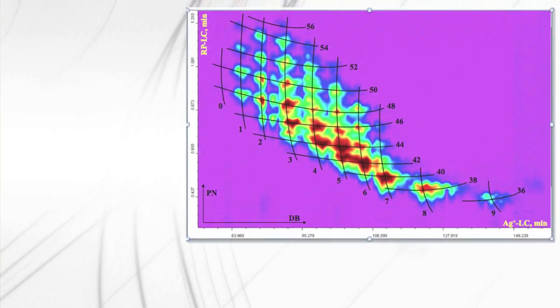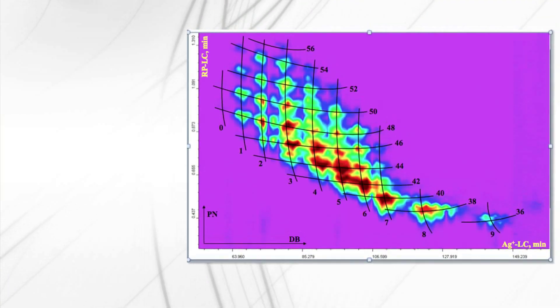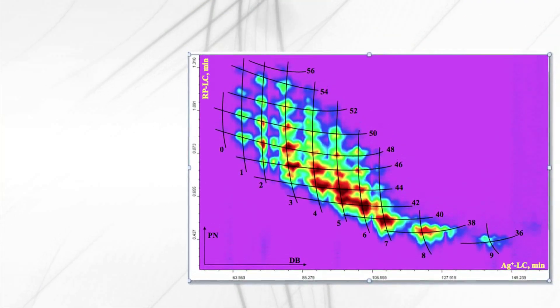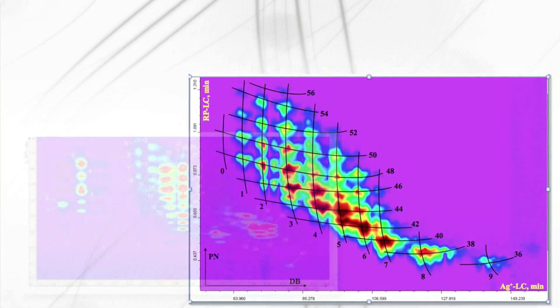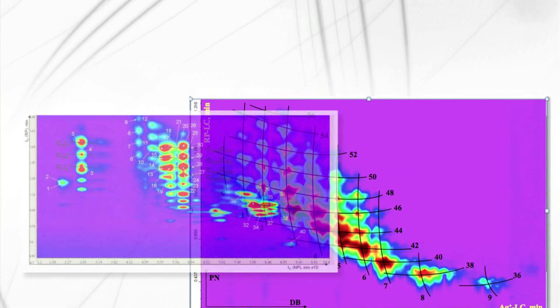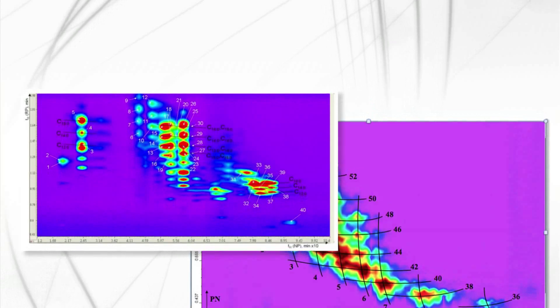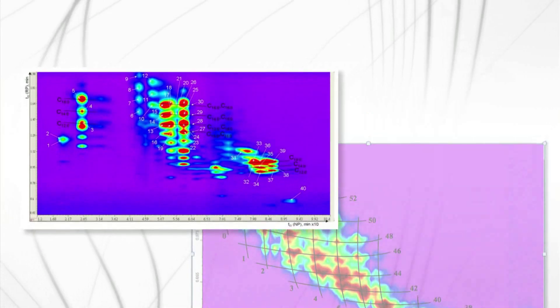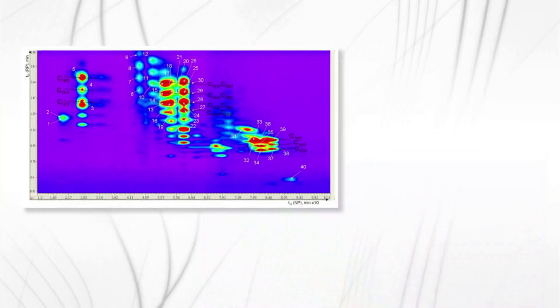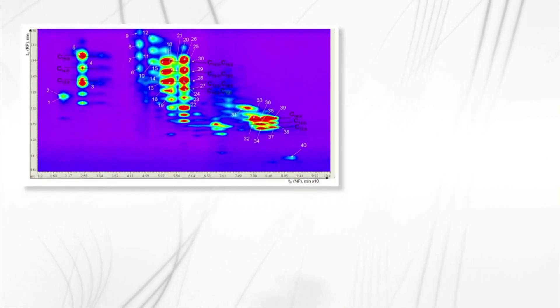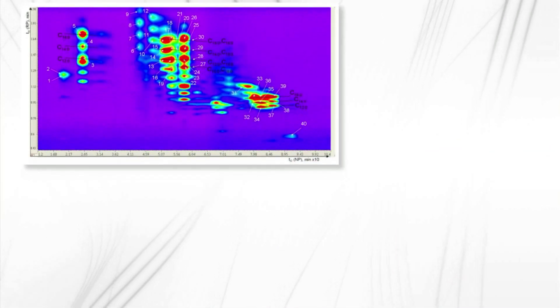In a complex sample, consider how many peaks are co-eluted under one peak. The more complex the sample, the higher the probability a single peak containing co-eluting compounds will occur.